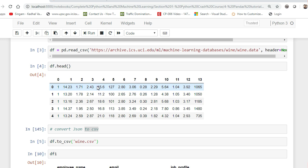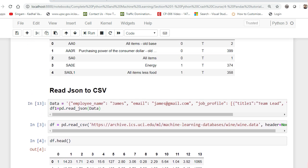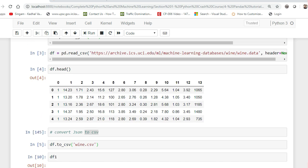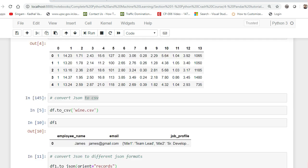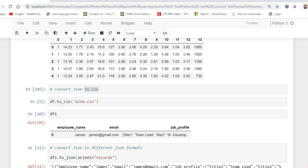If you don't use orient=records, by default it will produce key-value pairs of each individual value as we saw earlier. Try out different types of JSON creation — this is pretty important because in future lessons I'll be teaching Flask. Once you get a model output, you have to convert it into JSON and send it back to the front-end user. So orient=records will be very useful there.